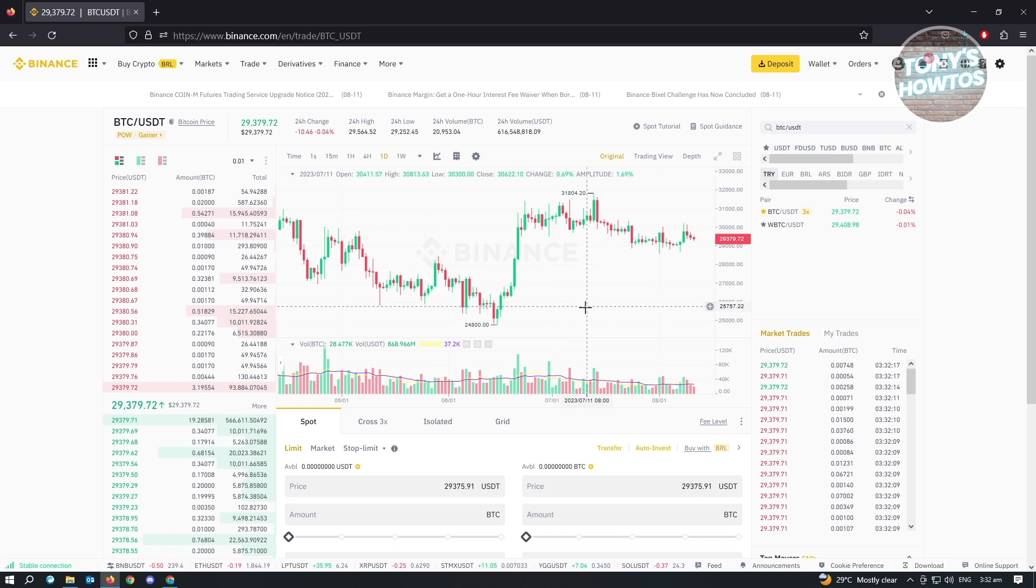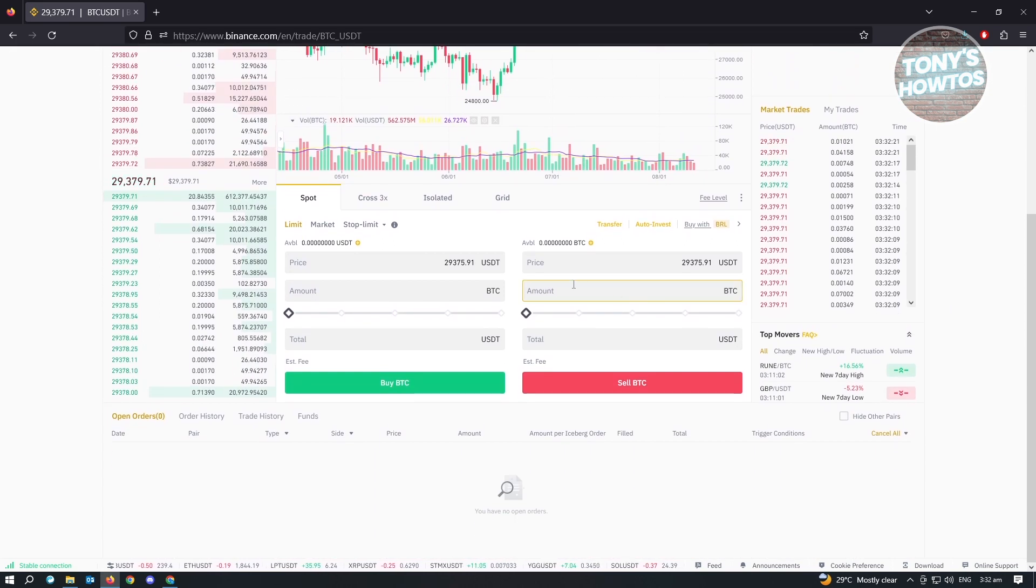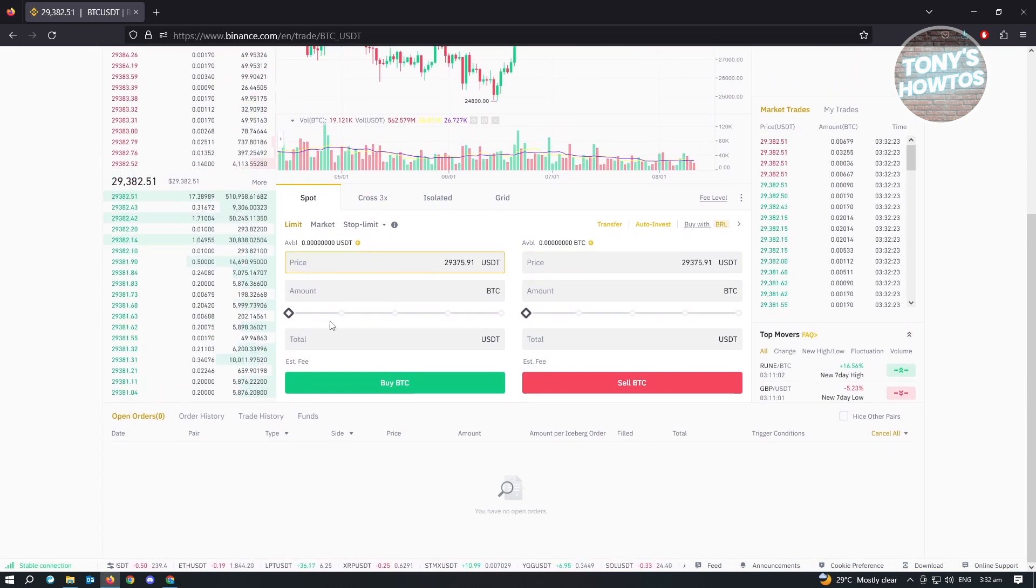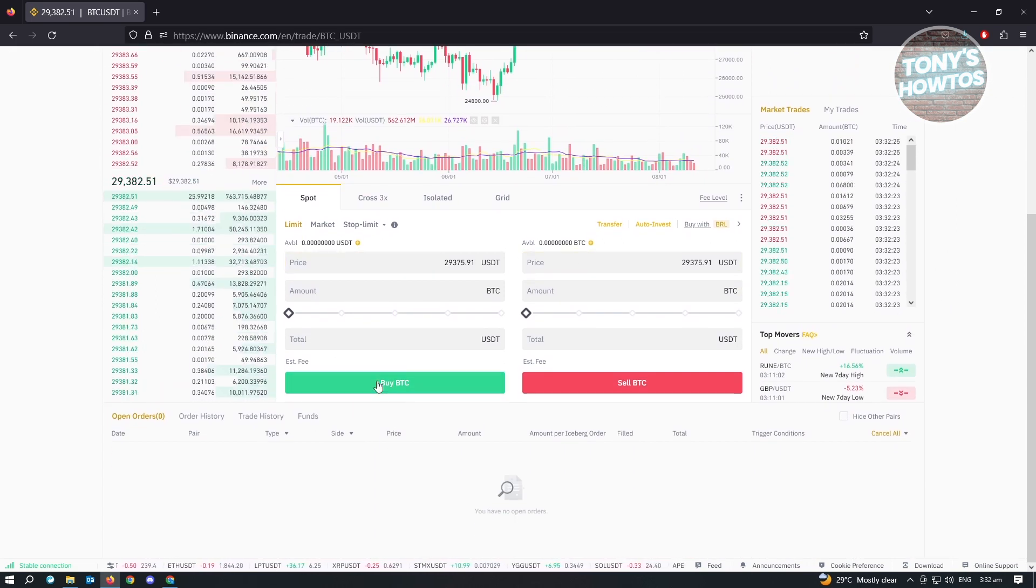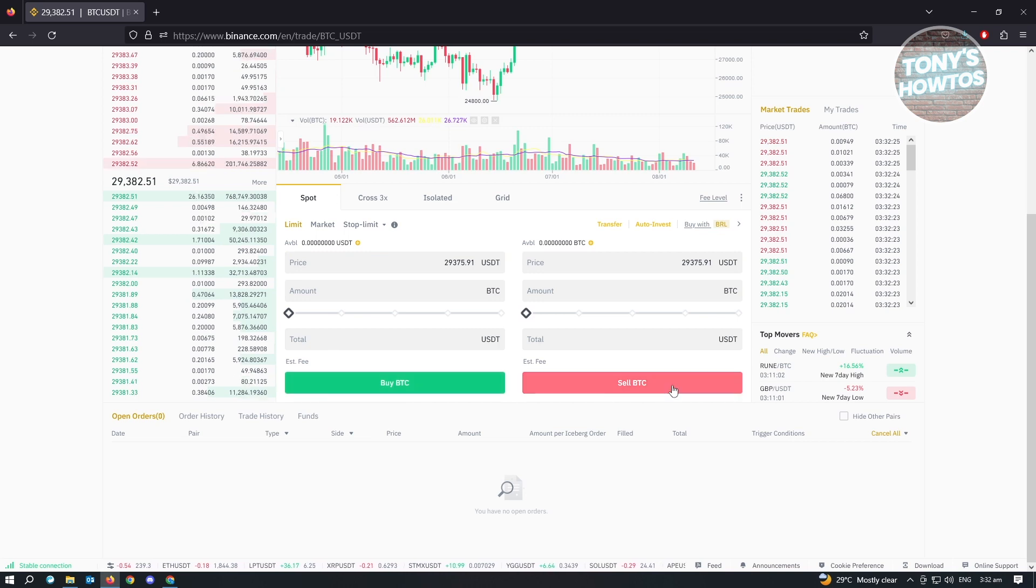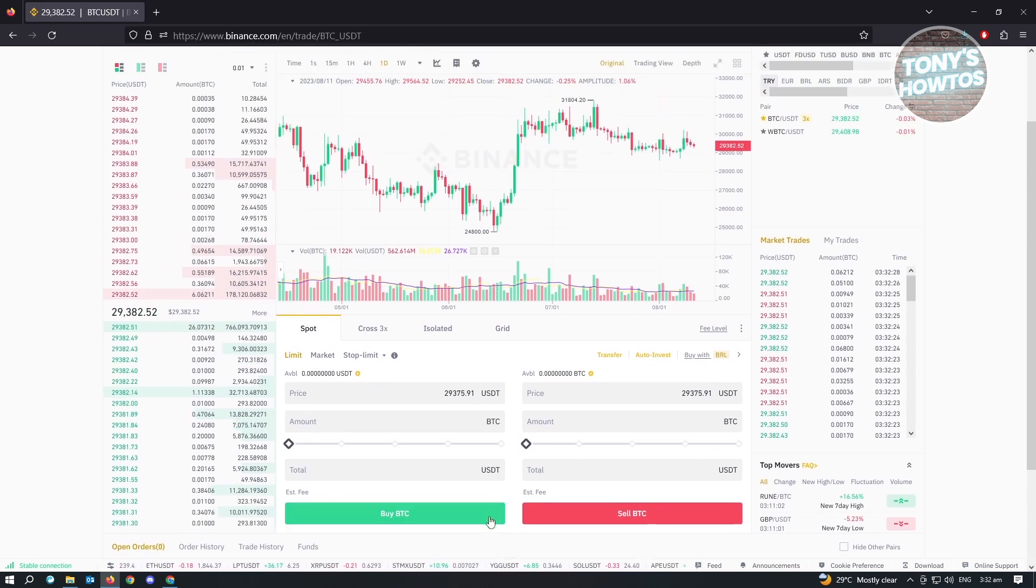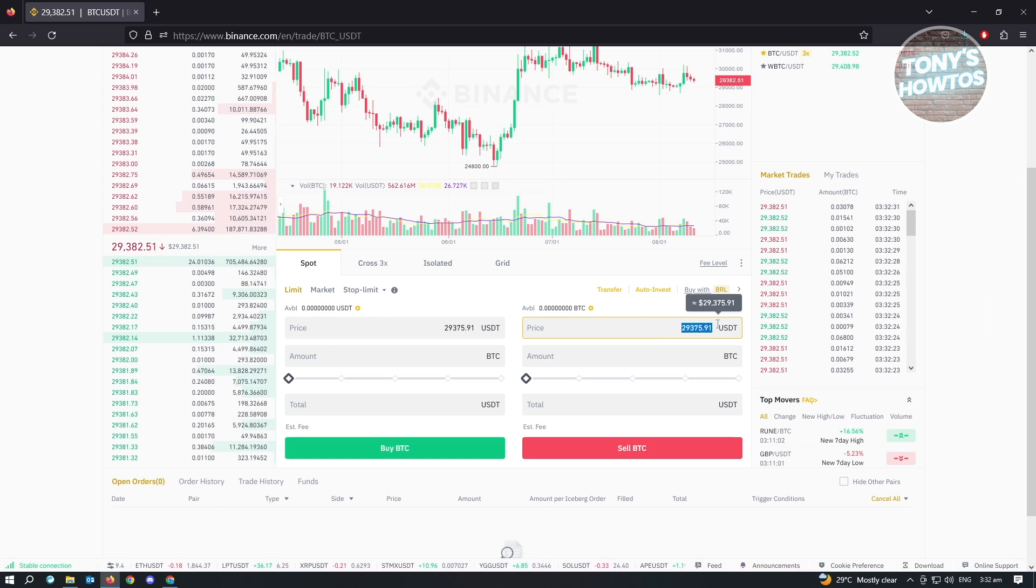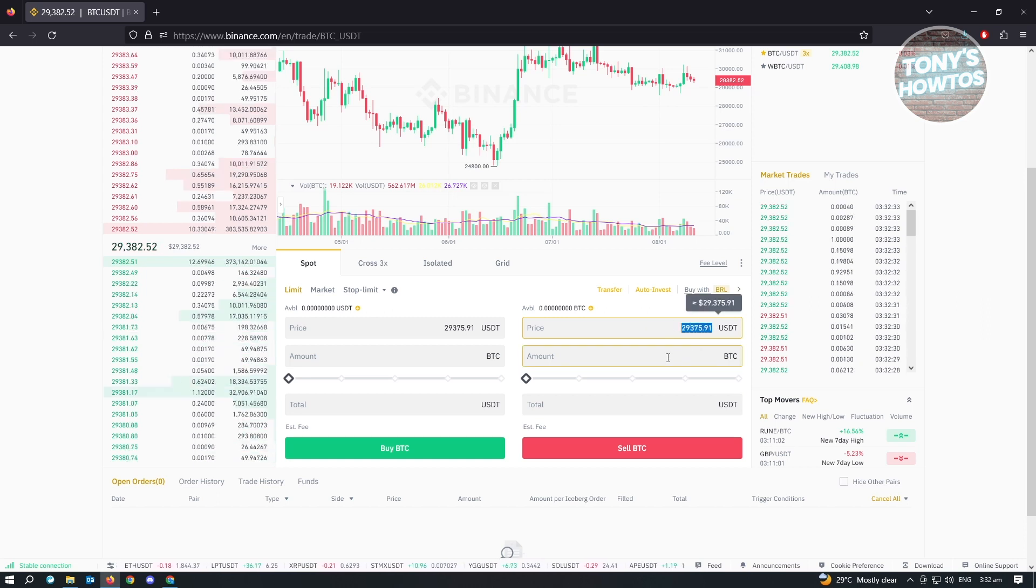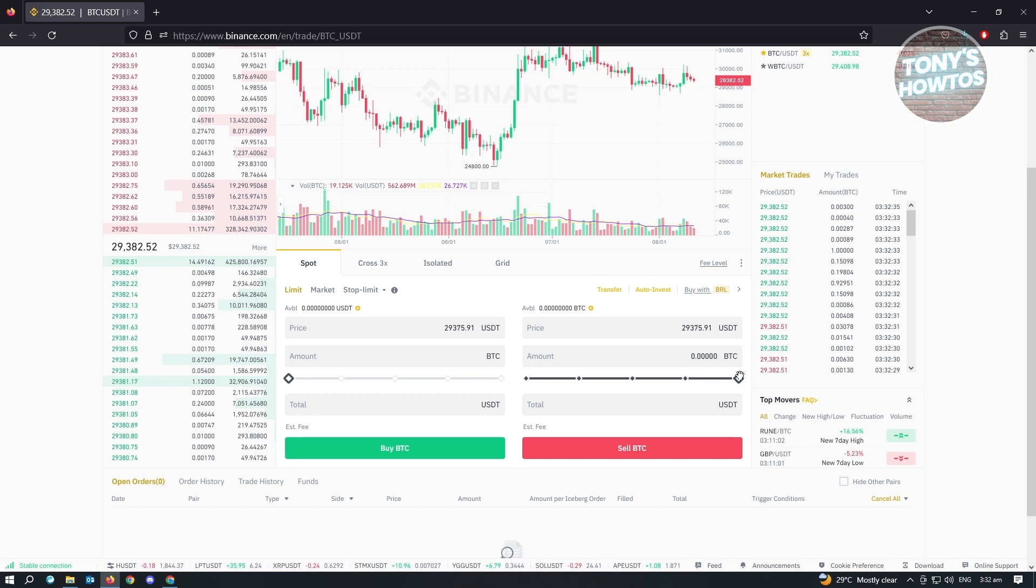When we scroll down a bit, we have two options: buy BTC as well as sell BTC. I'm just going to quickly explain this one. Here we have the price section, the amount section, and this bar here.